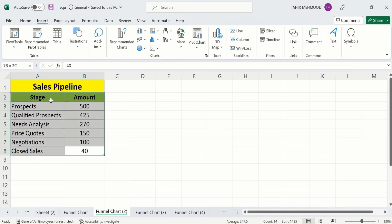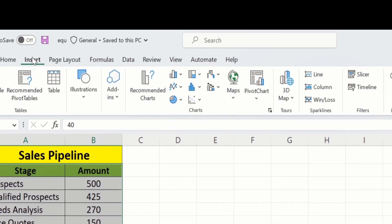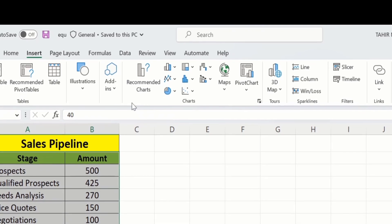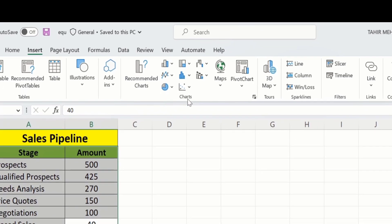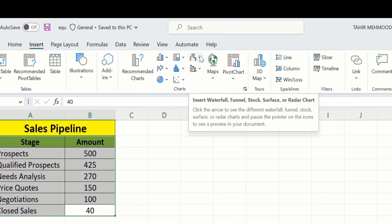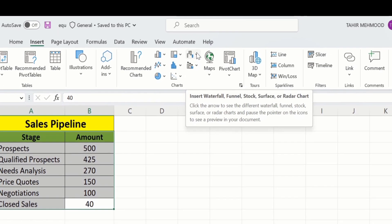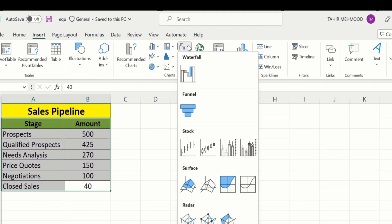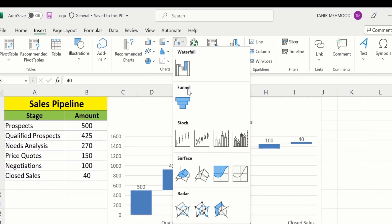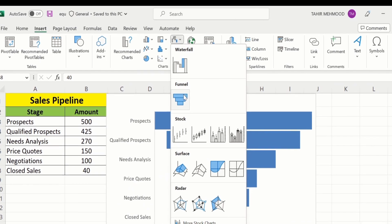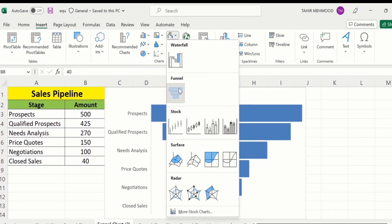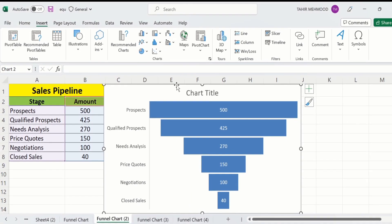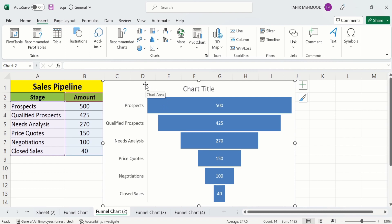I have selected this data. Go to the Insert tab, and in the Insert tab you will find the option of Charts. Click the down arrow and you will find different options — under Waterfall you will find the option of Funnel Chart. Click here. Now you can see the funnel chart is inserted.